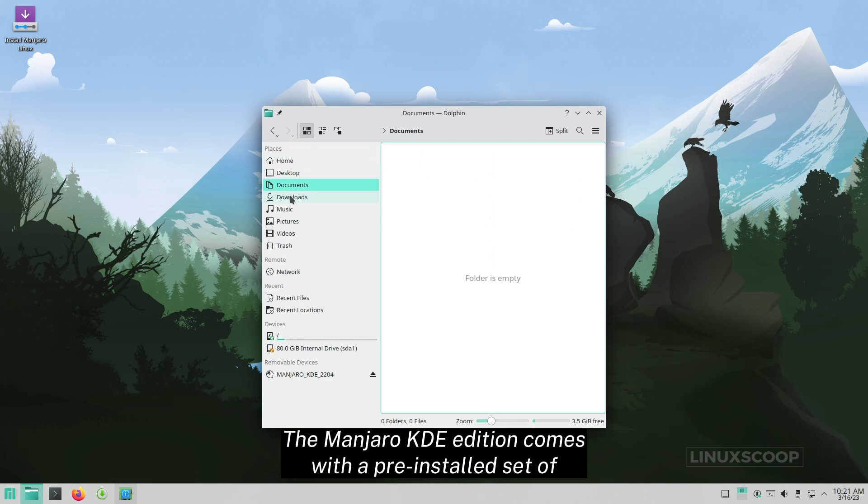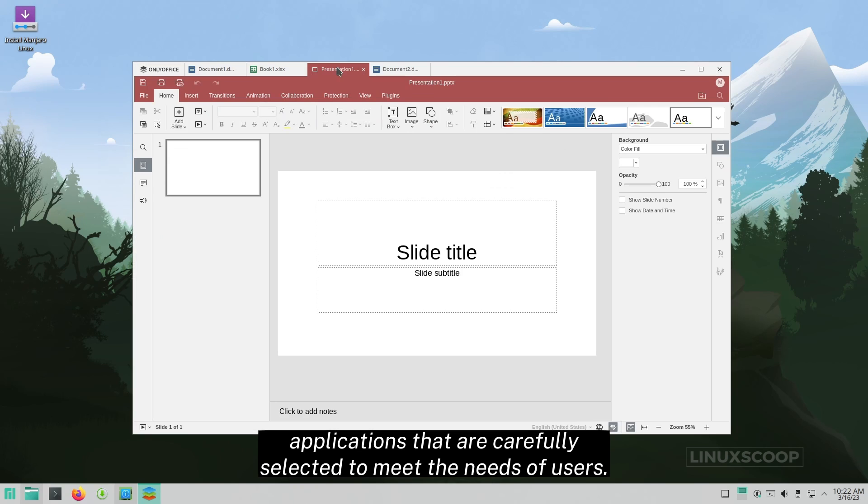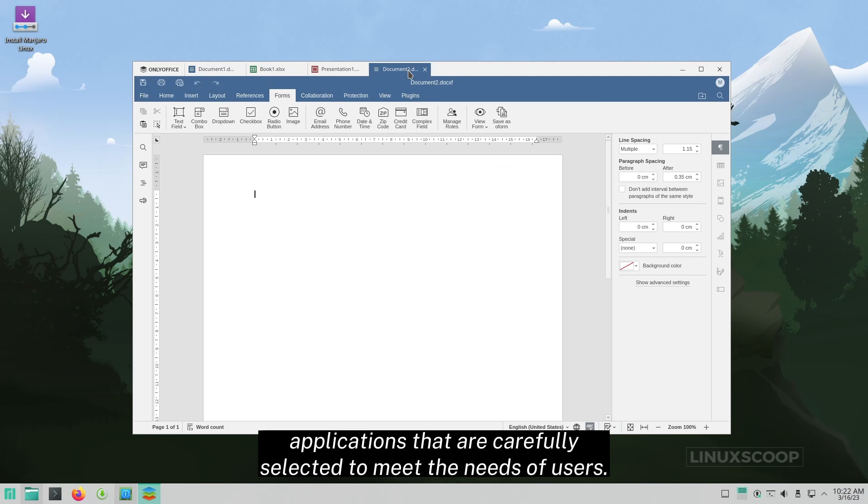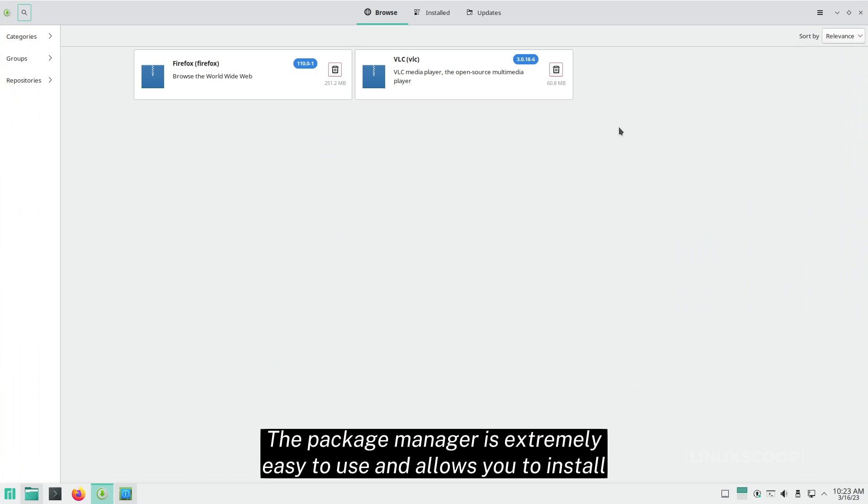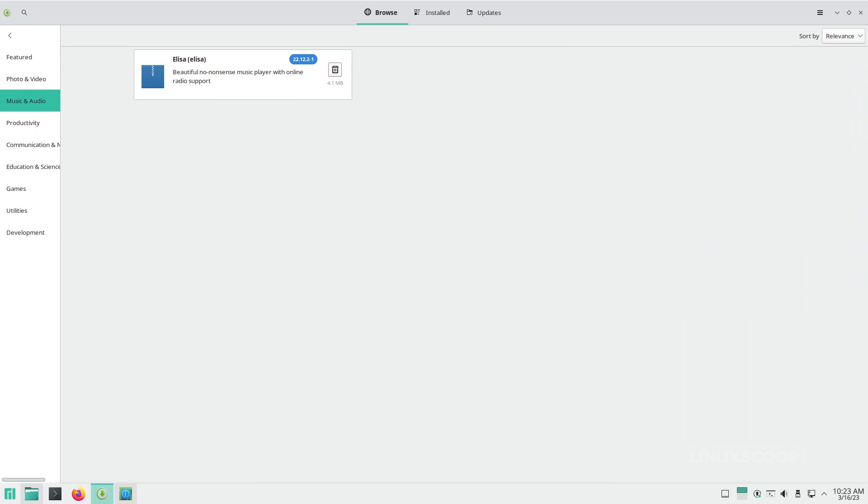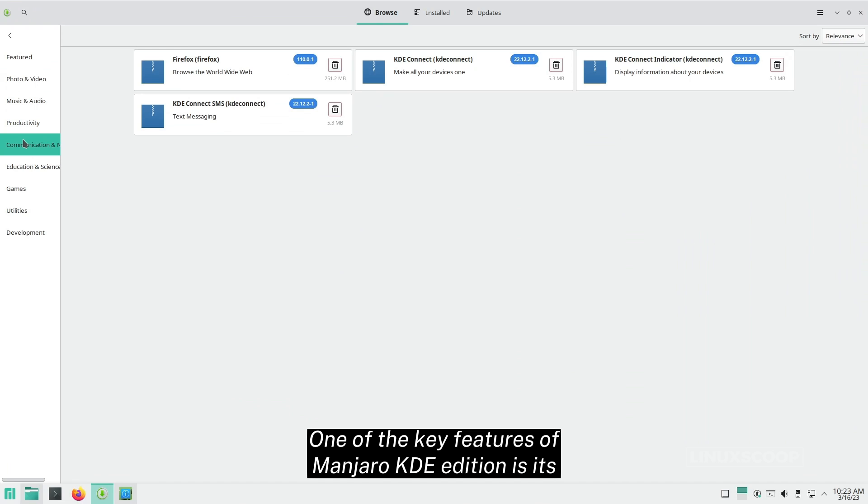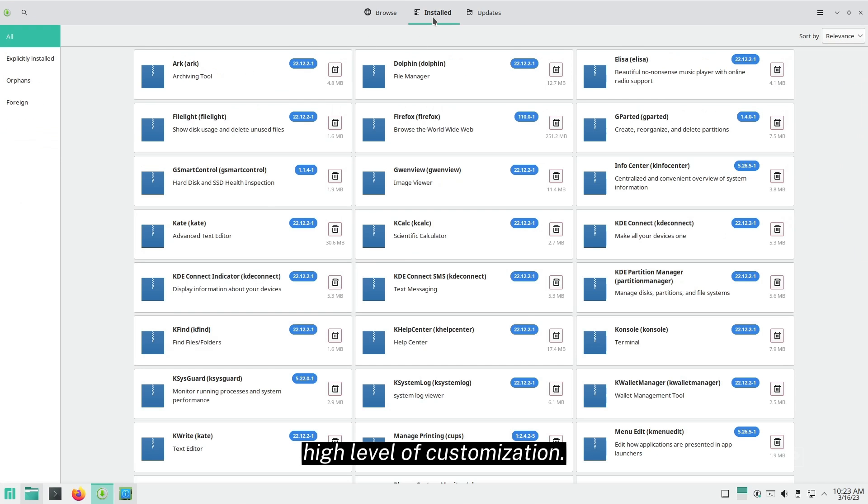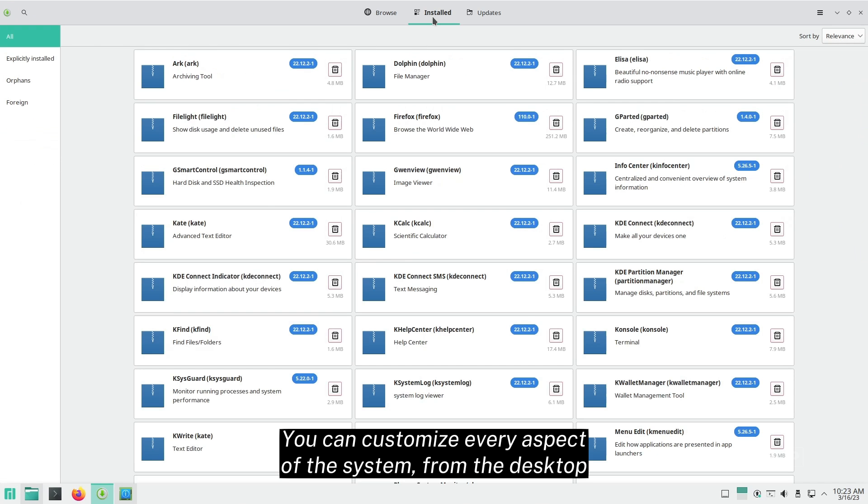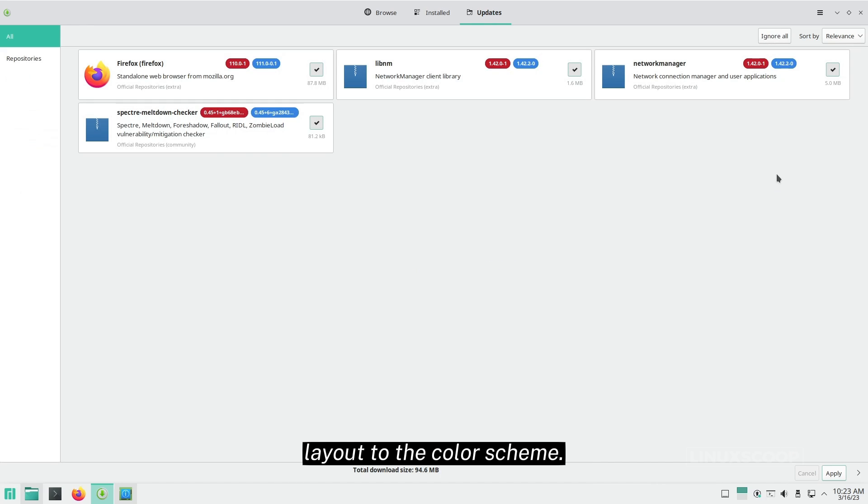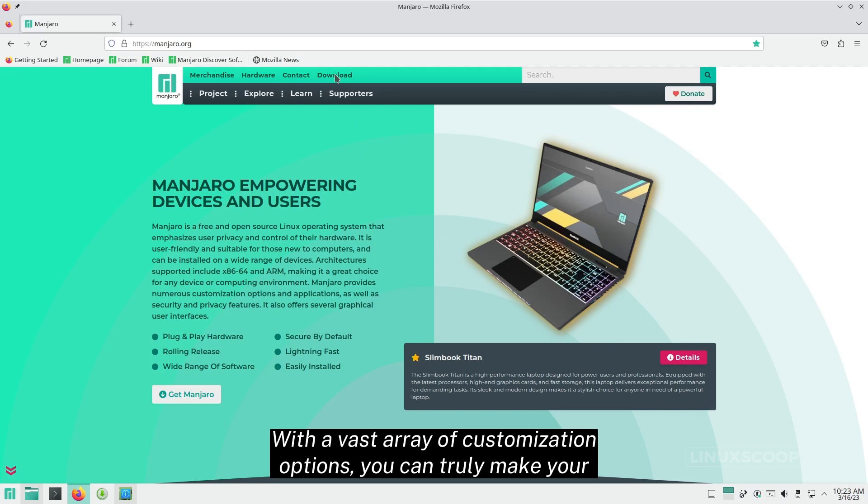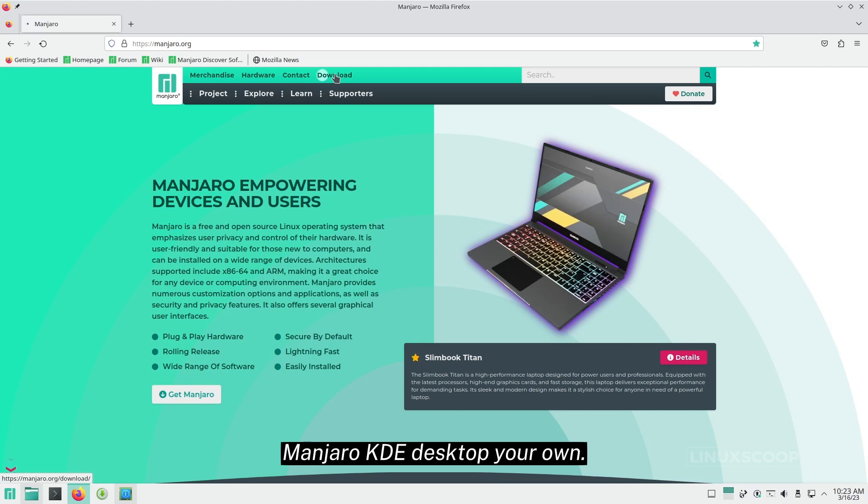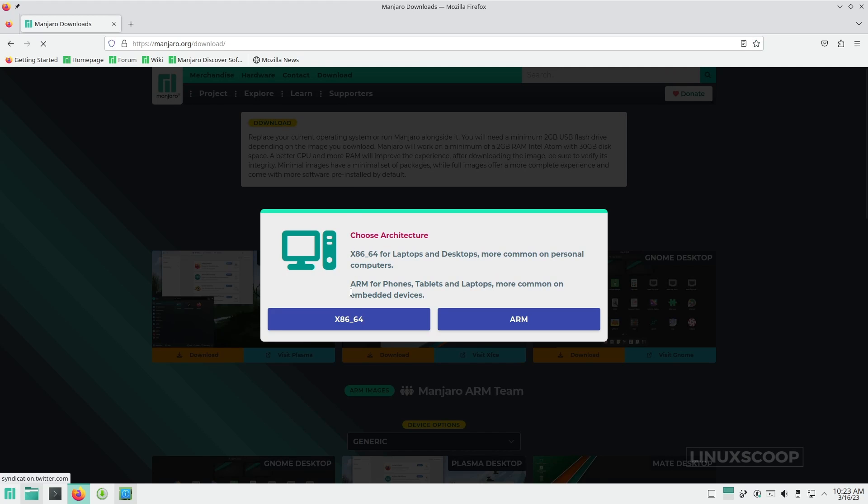The Manjaro KDE Edition comes with a pre-installed set of applications that are carefully selected to meet the needs of users. The package manager is extremely easy to use and allows you to install new software with just a few clicks. One of the key features of Manjaro KDE Edition is its high level of customization. You can customize every aspect of the system, from the desktop layout to the color scheme. With a vast array of customization options, you can truly make your Manjaro KDE desktop your own.